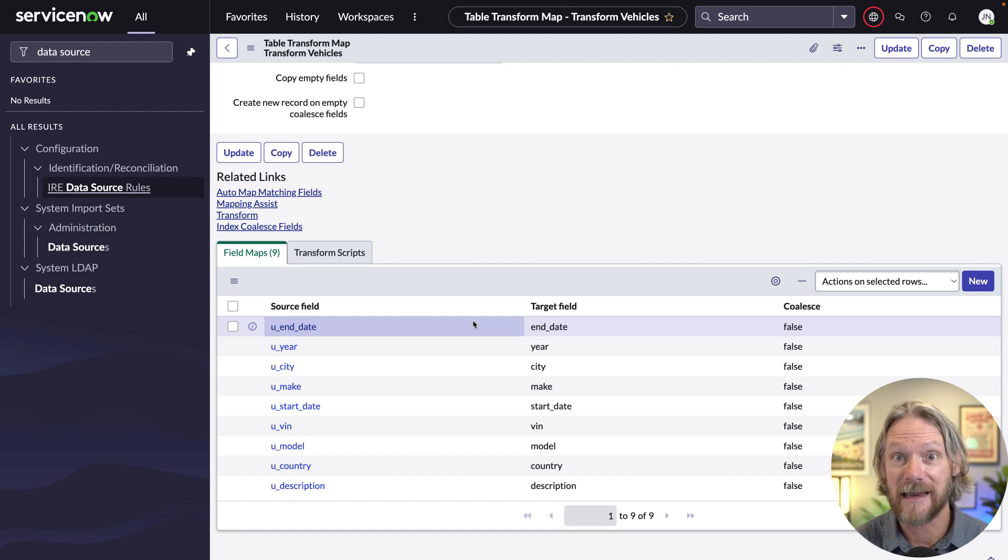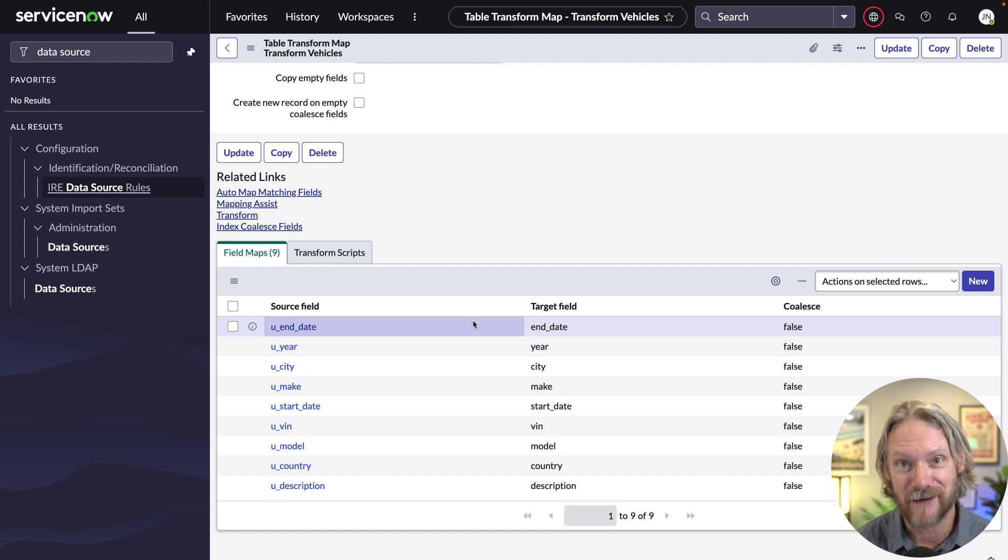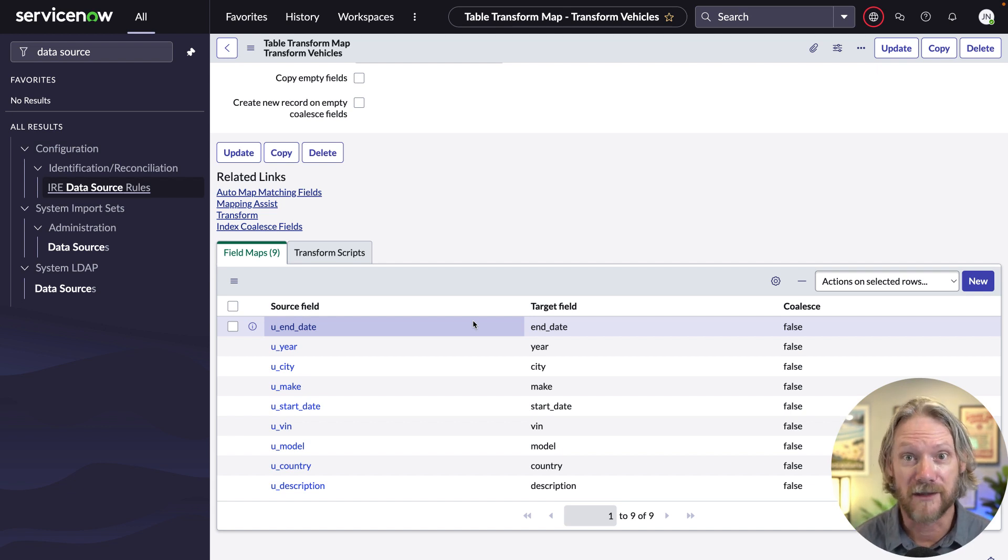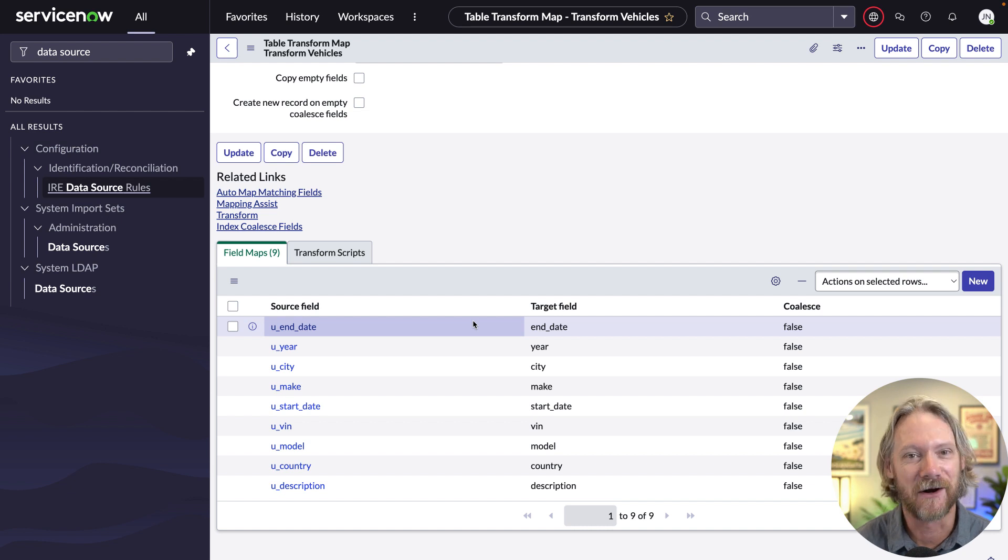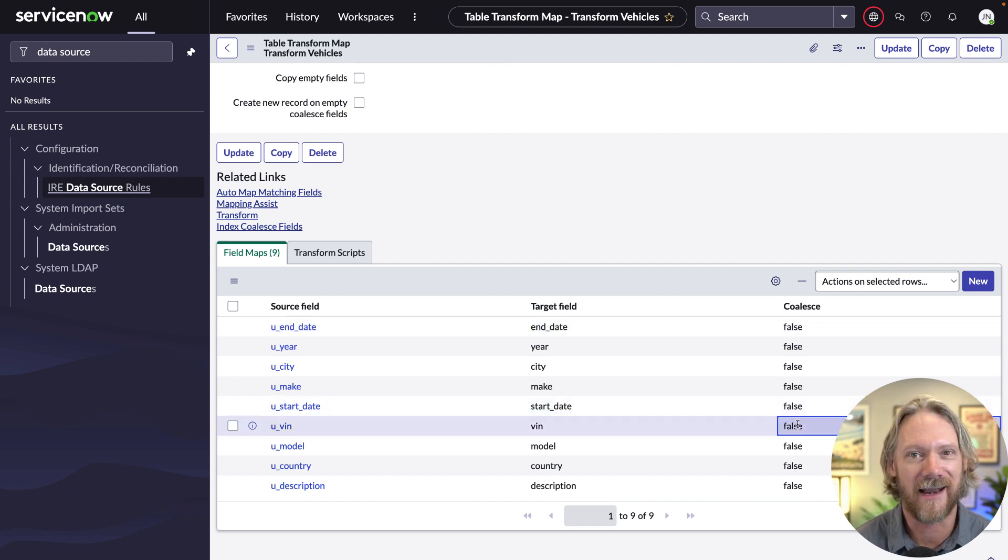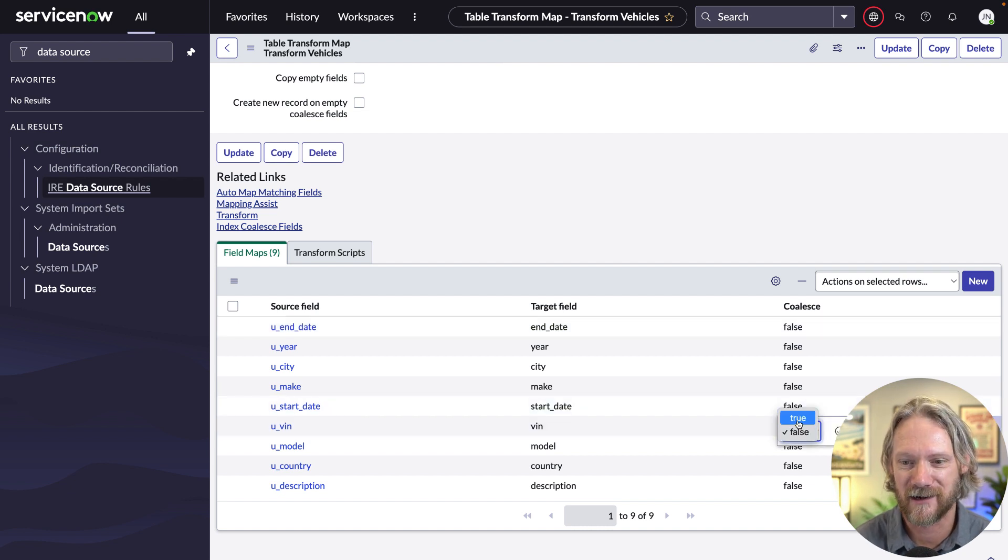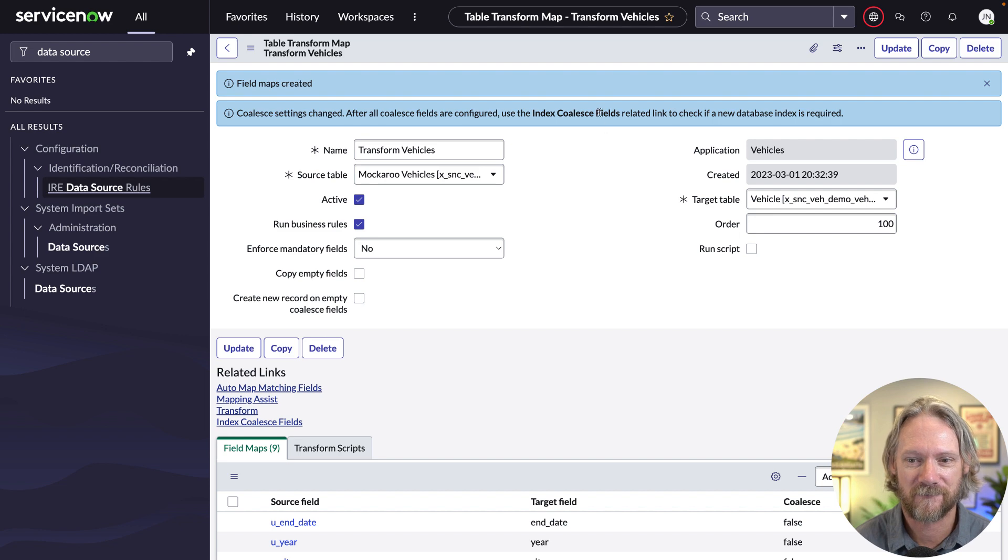What I will do, however, is go ahead and change or set the coalesce for the VIN field, the vehicle identification number, because that is in actual fact, the unique identification number for every vehicle on this planet. So hopefully, we can't go wrong by setting that as the coalesce field. So we'll go ahead and do that.